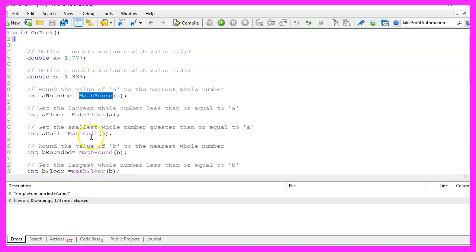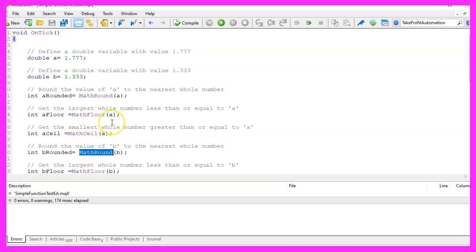We use the math round function to round the values we created to the nearest integer. This function returns the rounded value of the number passed in.